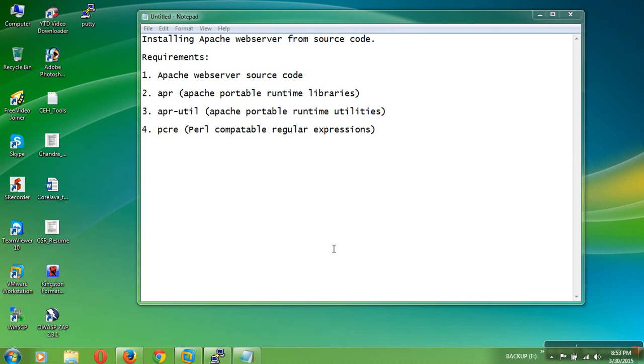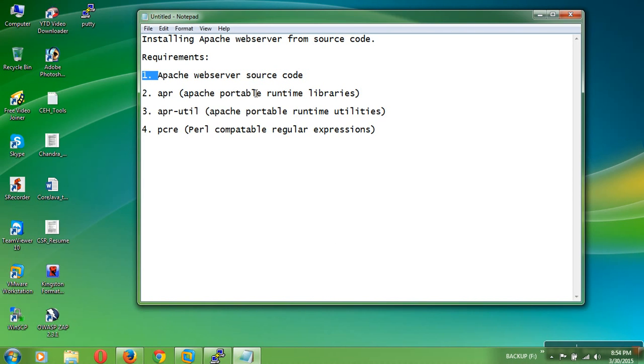Hi viewers, this is Chanushak Reddy. Here in this session I am going to show how to install the Apache web server or HTTP server from source code. So the requirements are: you need to download Apache web server source code, and then second is APR, Apache Portable Runtime Libraries. And third one is APR Utils, Apache Portable Runtime Utilities, and then PCRE, Perl Compatible Regular Expressions.